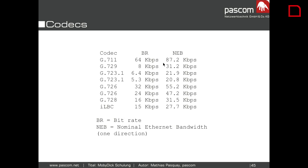You might wonder why you need such a good internet connection when you only need 100K for your codec. But voice quality does not depend on the bandwidth of your internet connection — it depends on the quality, the response time, the ping times, how fast and how reliable it is. That is more important than bandwidth itself.